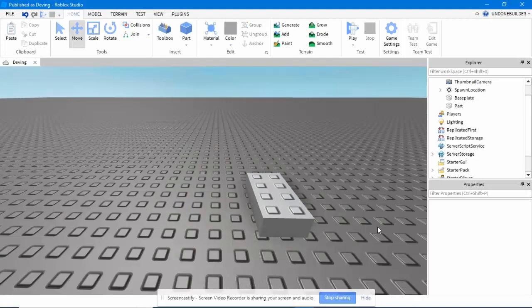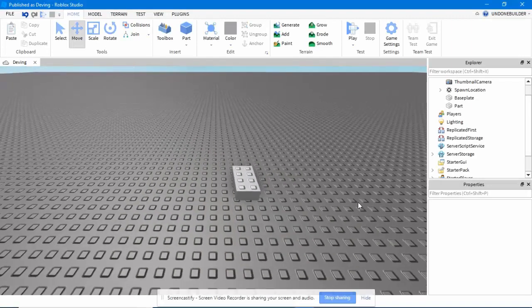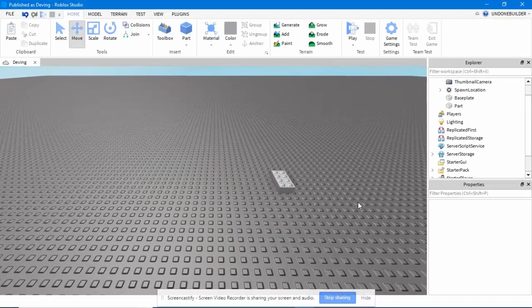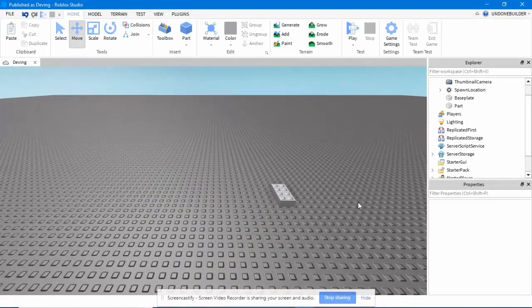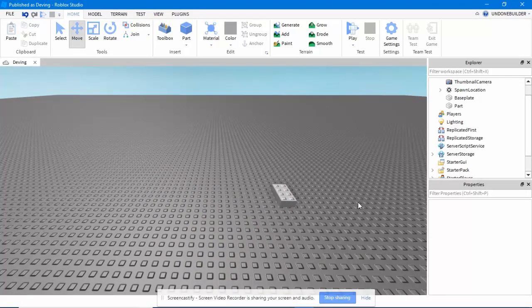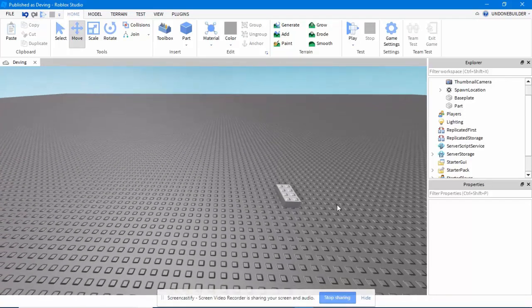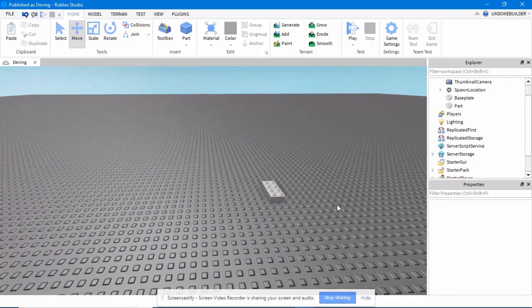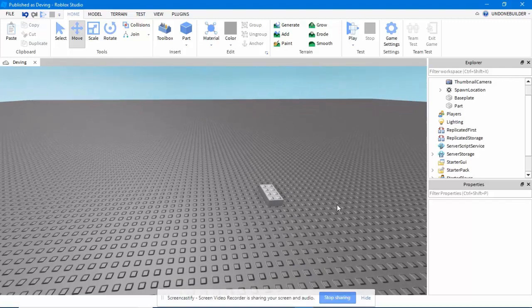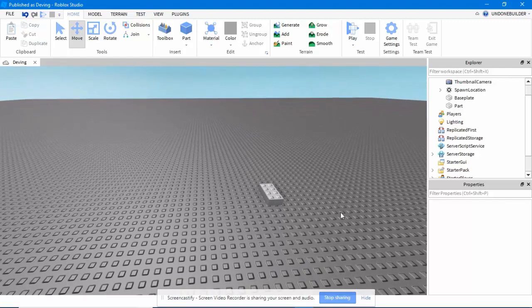Greetings! I'm UndoneBuilder, and today I'm going to show you some basic tips and tricks on how to use Roblox Studio. These are just things I've learned throughout my developing on the platform, and if you're experienced, you'll probably know about most of them. But for those of you who don't, here they are.